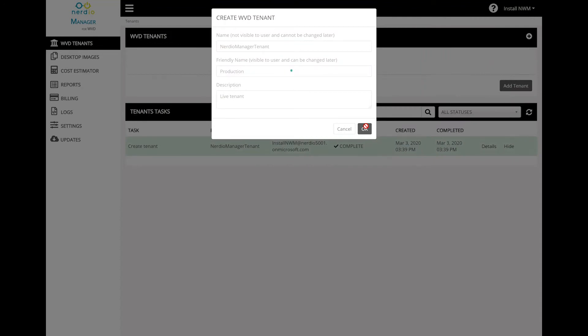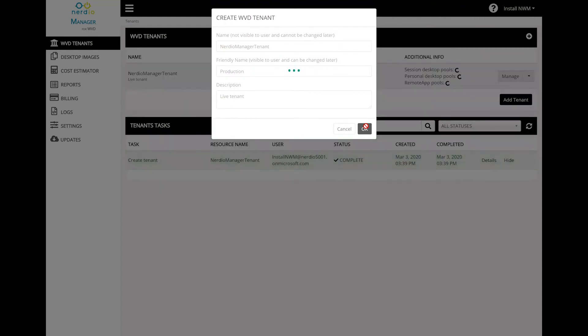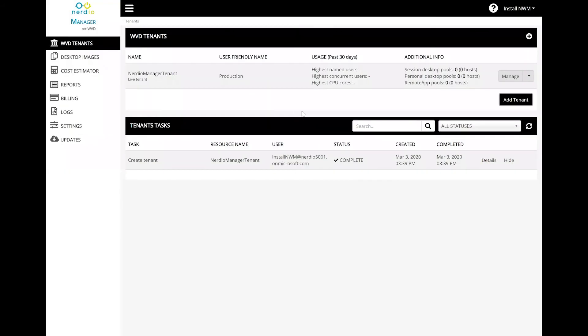This is going to create a new tenant in the WVD service and make it available for use and creation of host pools.